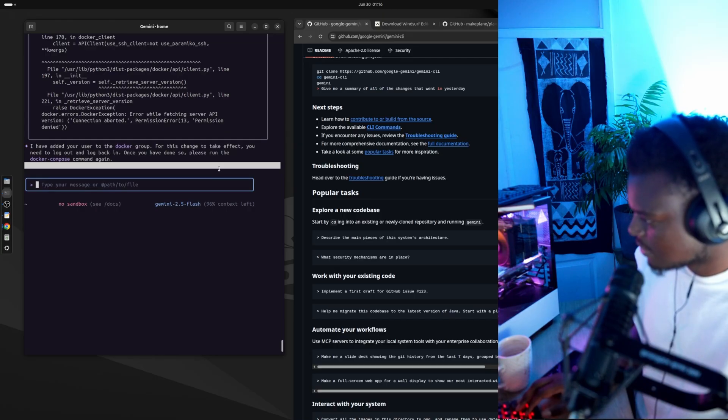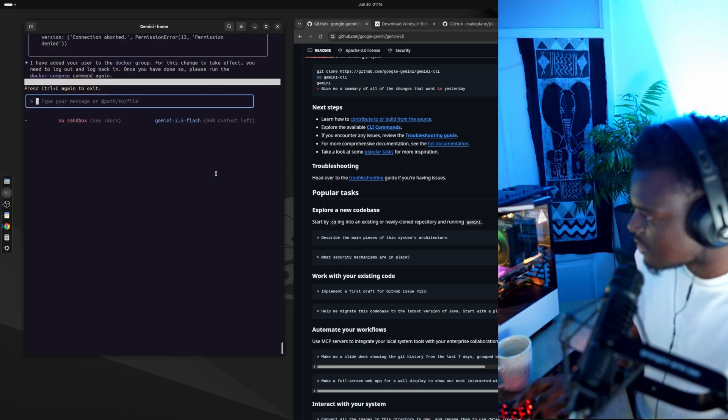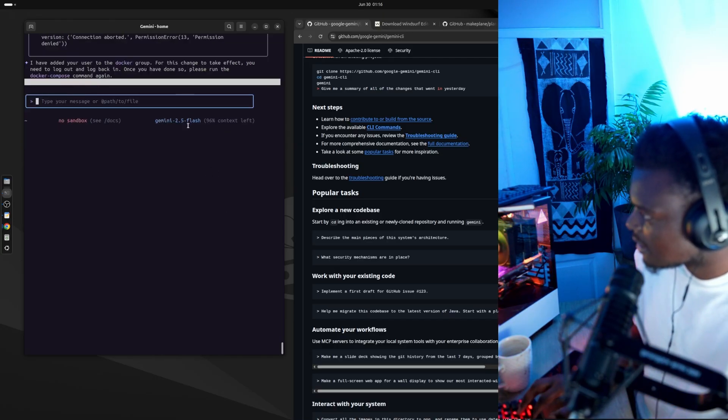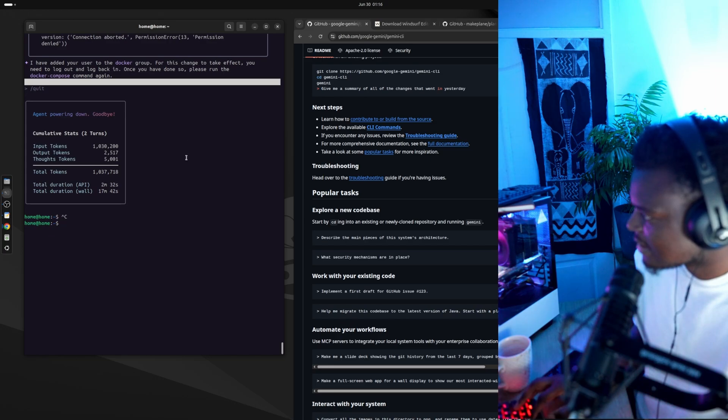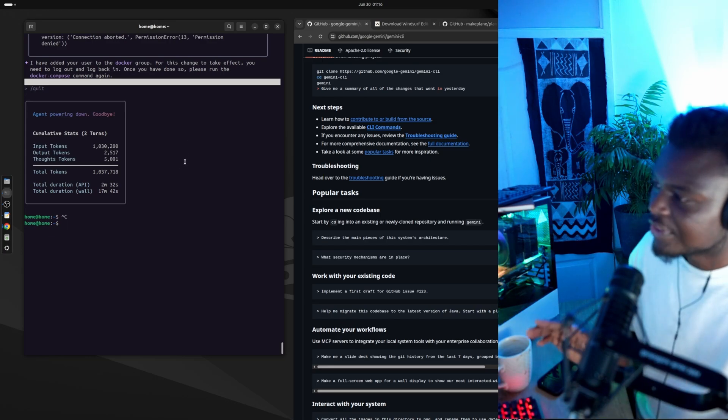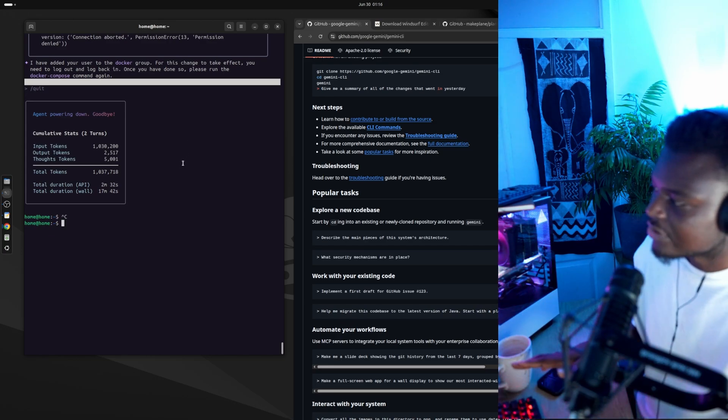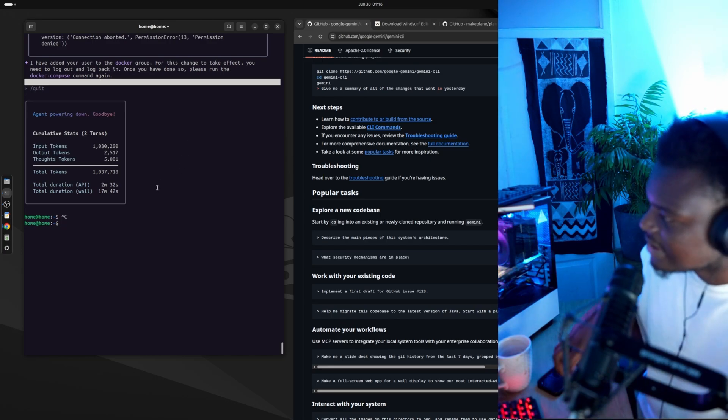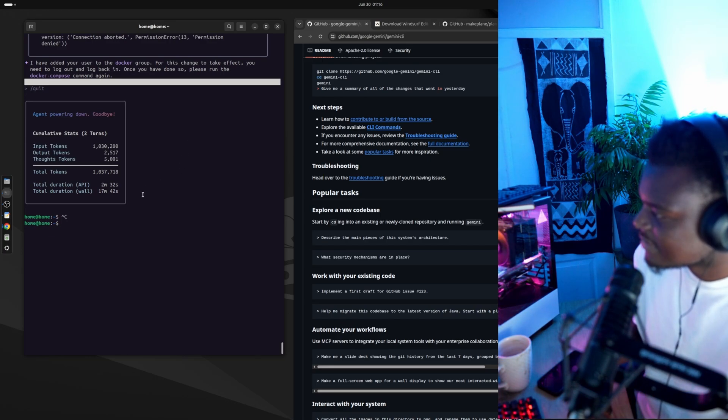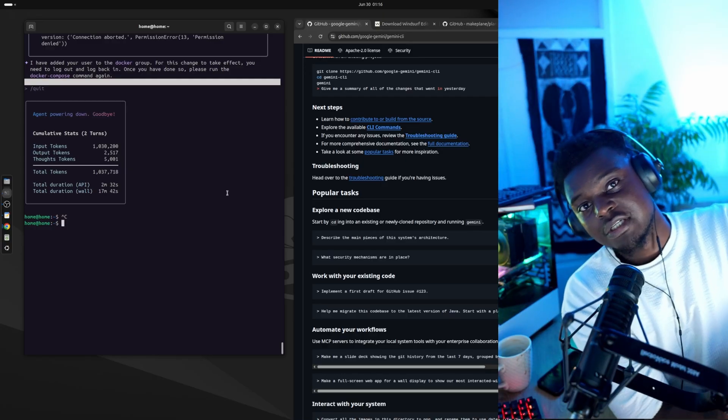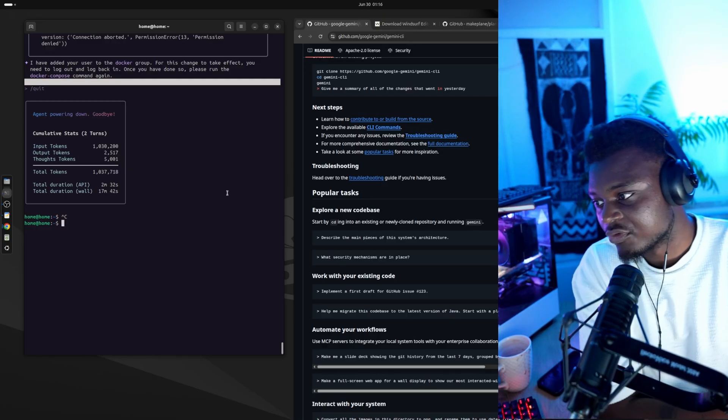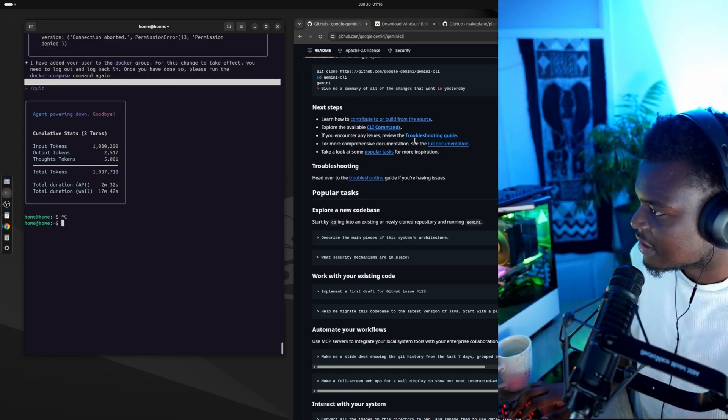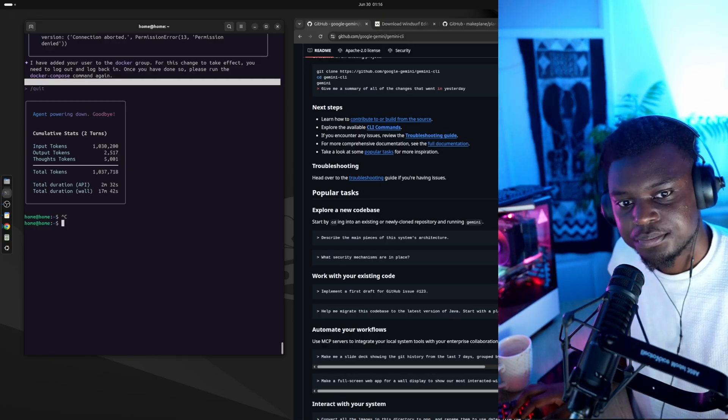Something you need to do when you're setting up your Docker. So let me close the CLI, but I don't think it will remember everything that has happened in this conversation. So it'll be interesting to see where it picks up from after I log out and log back in.